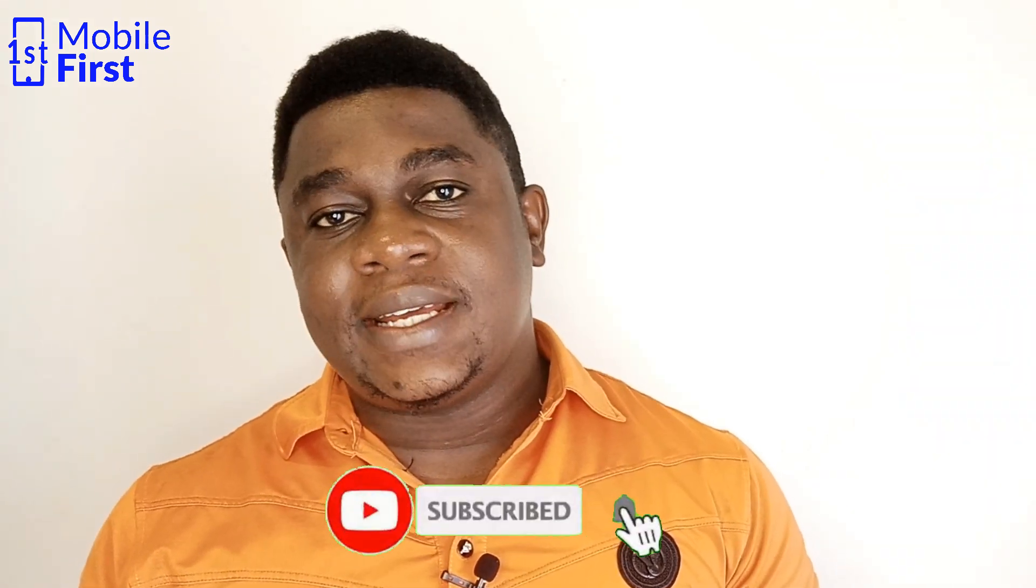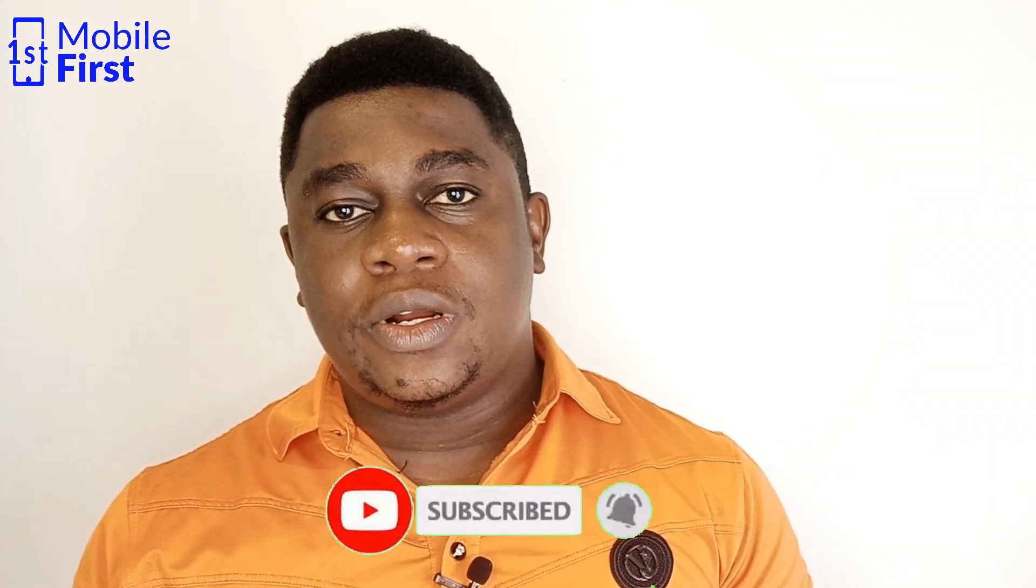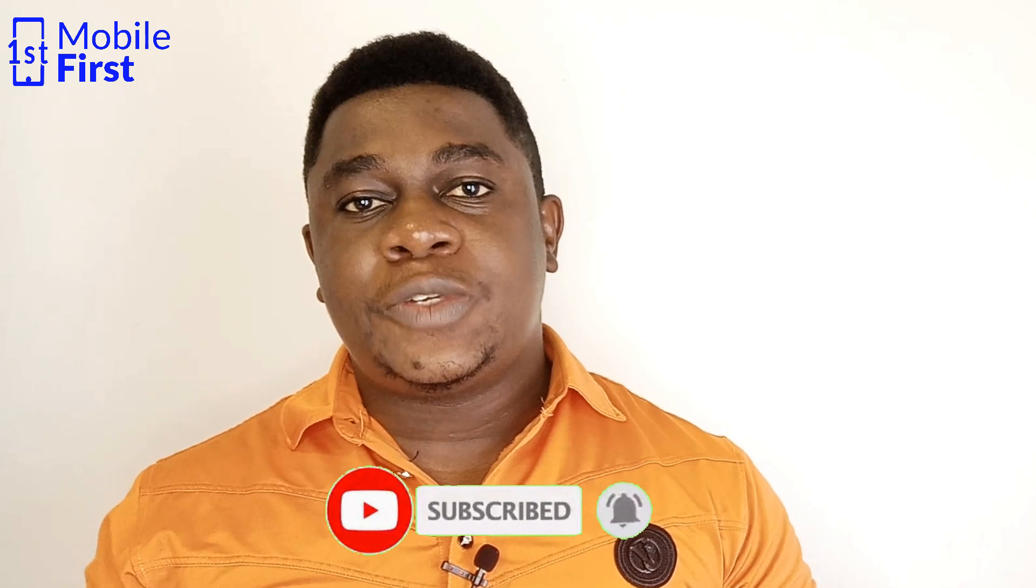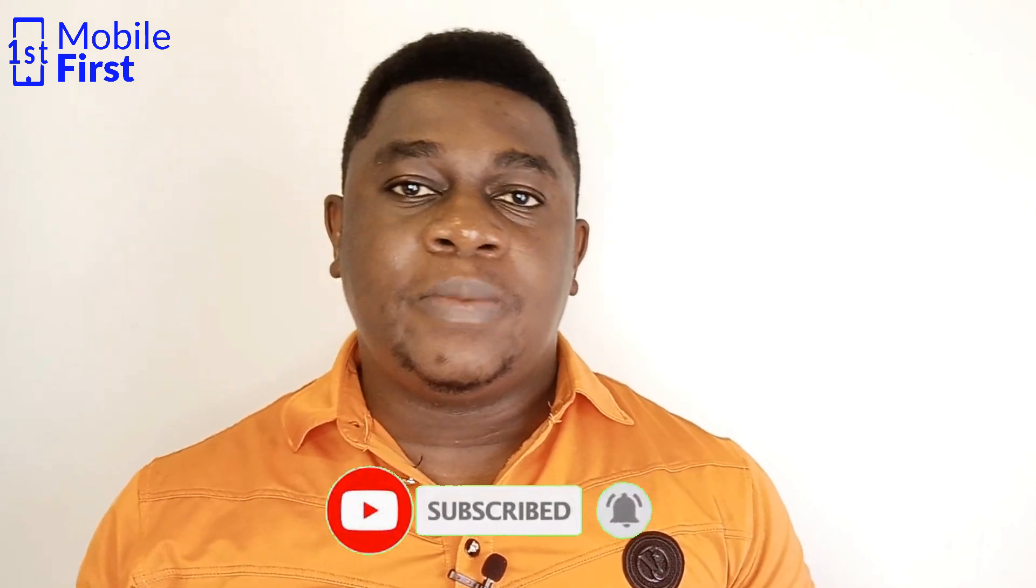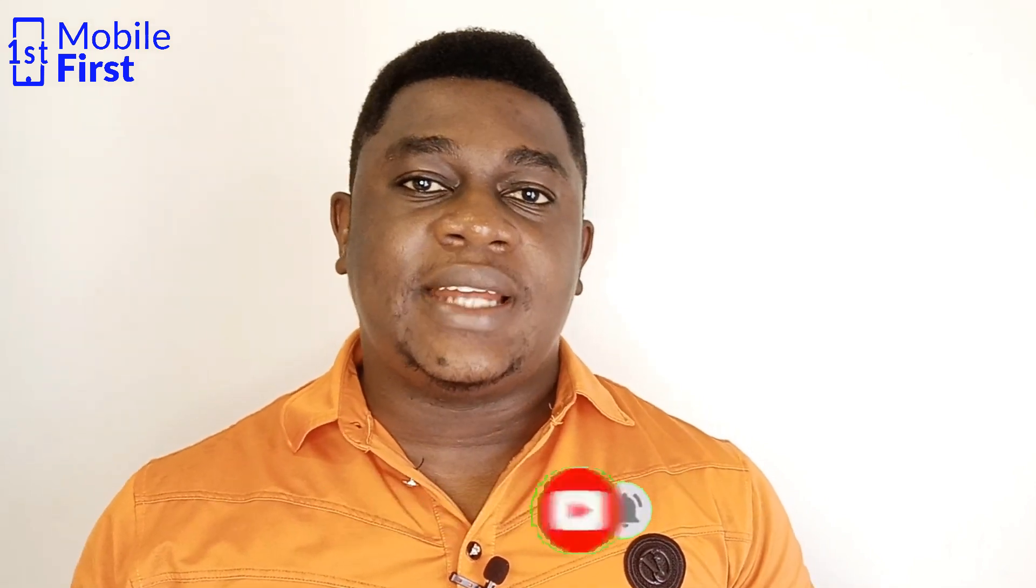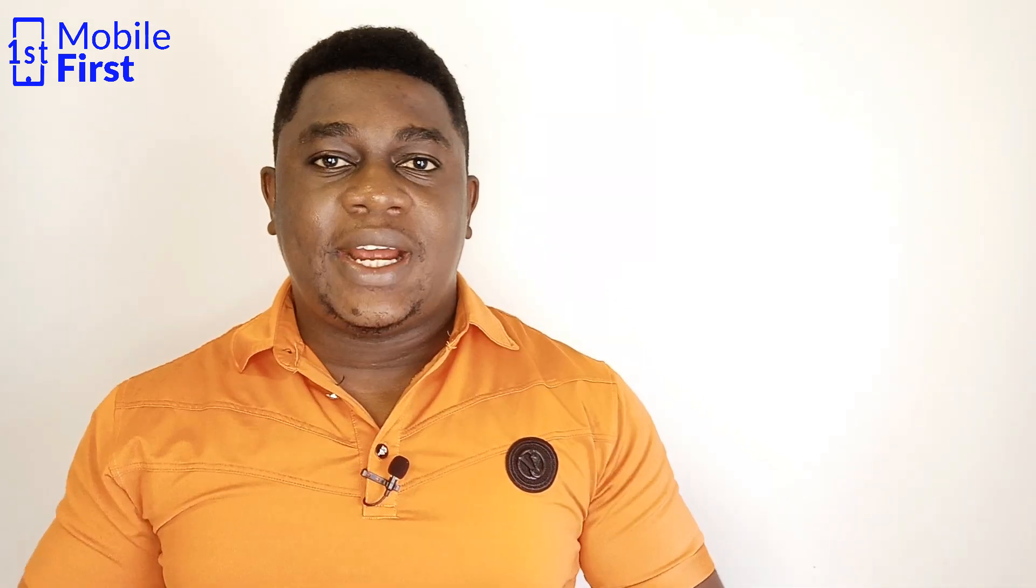If you enjoy mobile related content like this one, please subscribe so you don't miss out on all the pro tips and tricks that I'll be dropping in this channel. Let's jump right in.